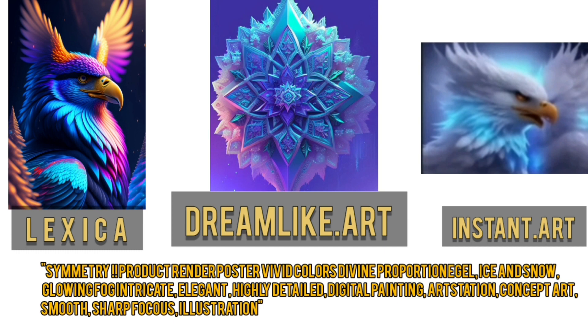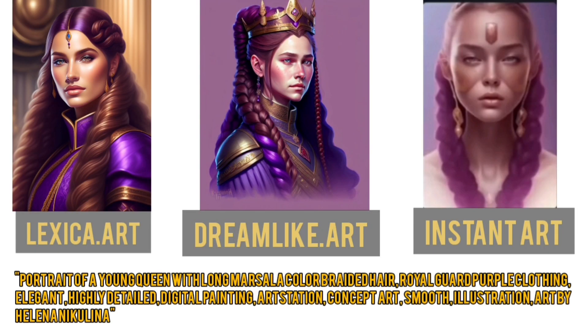Glowing fog, intricate, elegant, highly detailed digital painting, art station, concept art, smooth, sharp focus illustration. And this is the second image, which was again generated by using the same prompt and running it on three different AI websites to produce all these images.